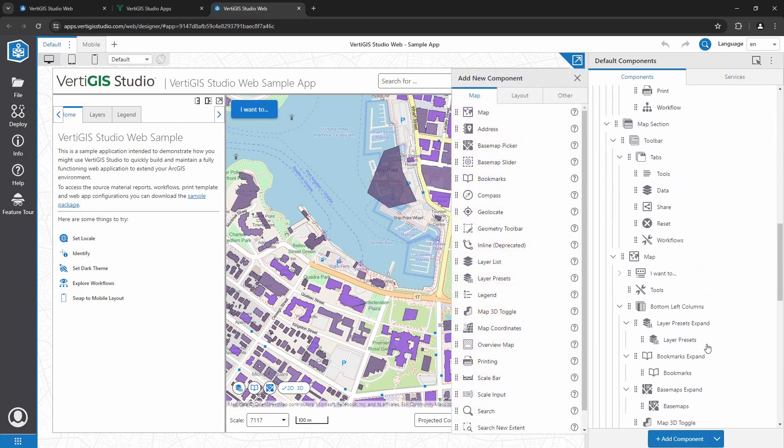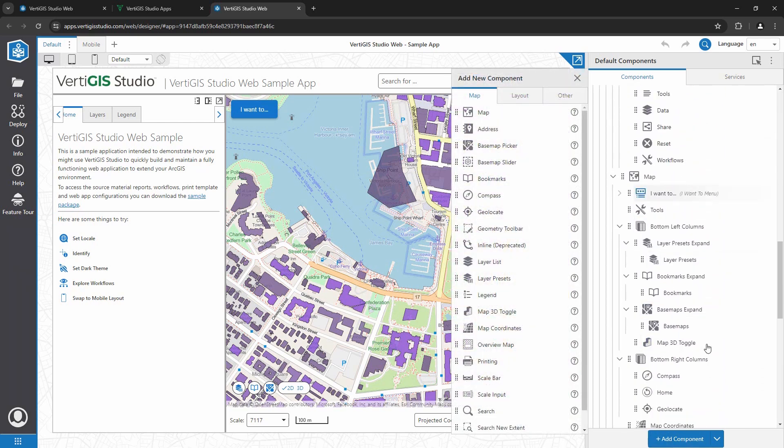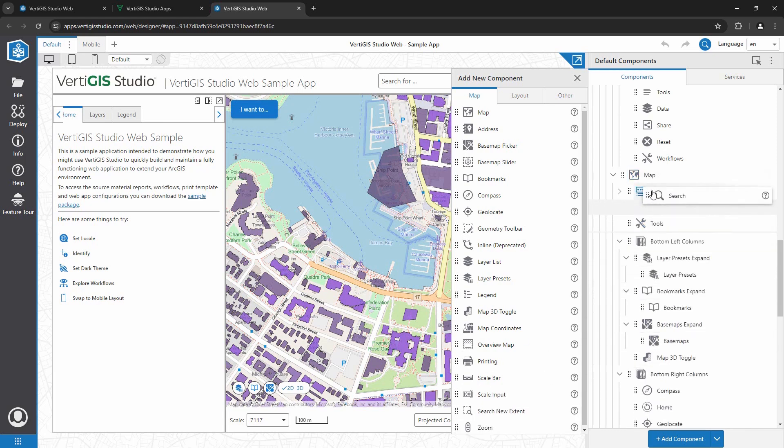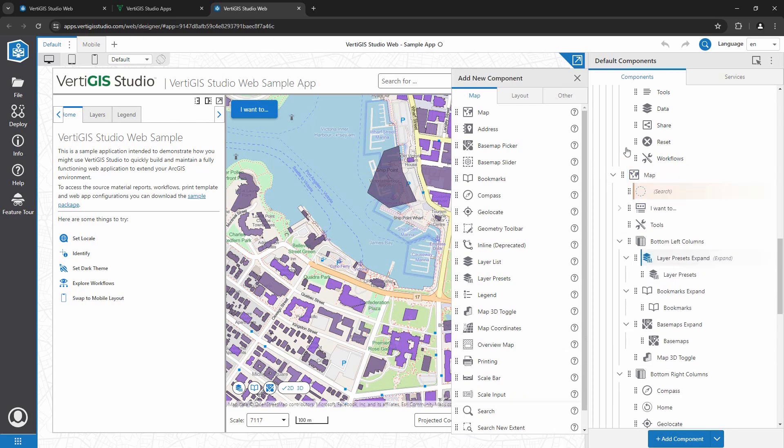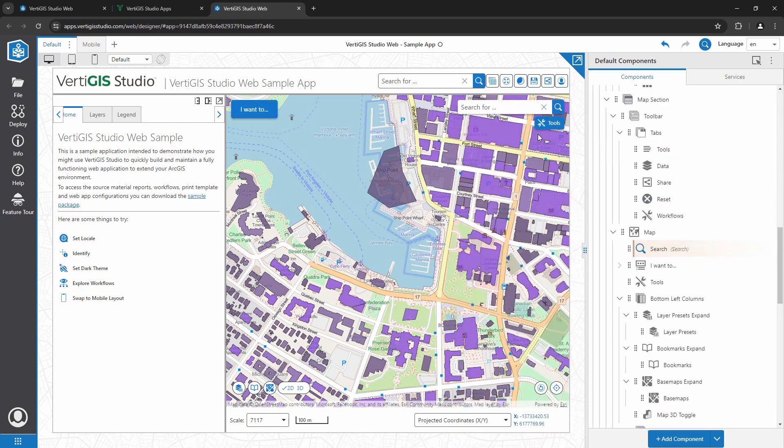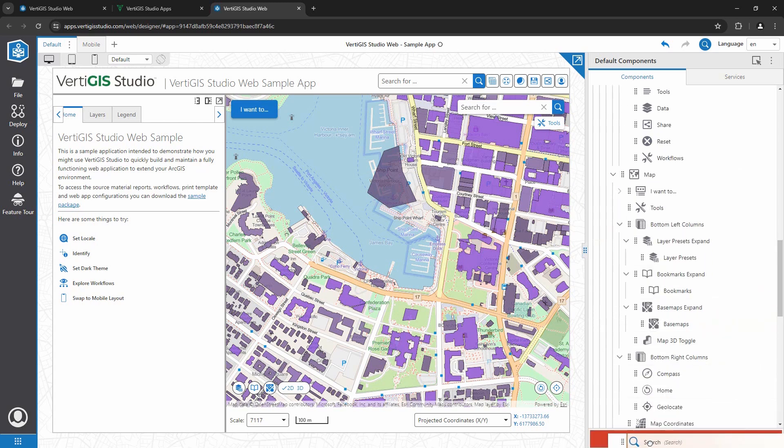So for example, if I wanted a search component within the map area, I would simply drag and drop the component into the map component and it will appear in the map area of the application. If I wanted to delete it, I simply drag it to the bottom and remove it.